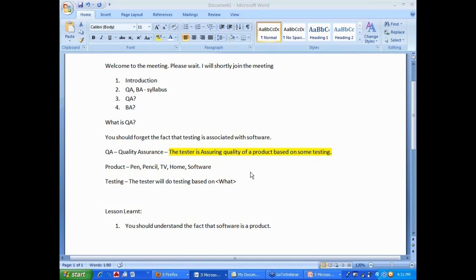When you buy a product like television, something comes with that product. What is the default? Some book, booklet comes with that. Warranty, guarantee, picture quality, all that. Where is the picture quality, how to operate is all defined? In a user manual. Even when you buy a car, there is a user manual. In layman's term, you can pretty much pick a user manual from the car. If you want to test the radio, you can really do it. It will say, operate this button, volume should increase. You can increase the volume, decrease the volume. That is testing.